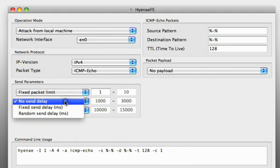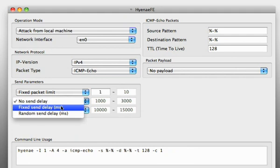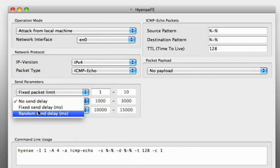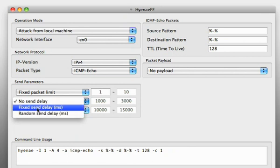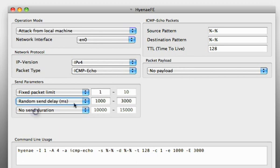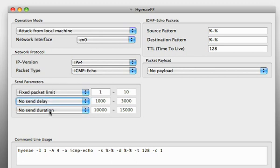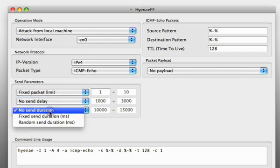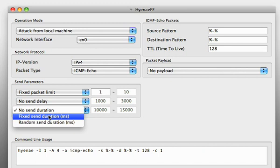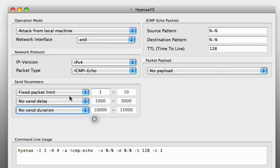You can choose a send delay. You can see here that the options are the same. You can use a fixed send delay or a random send delay. We don't want to use a send delay and a send duration.